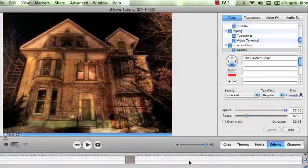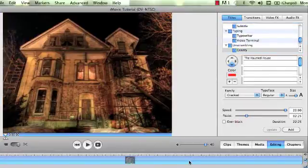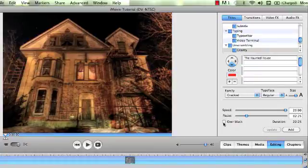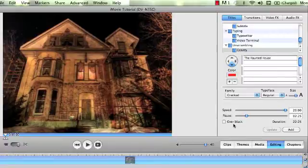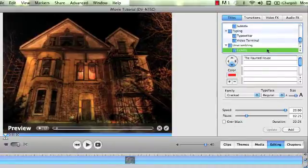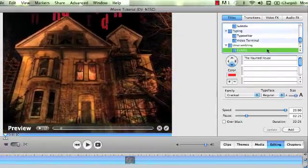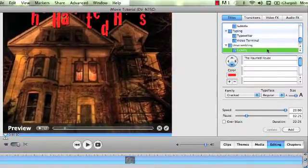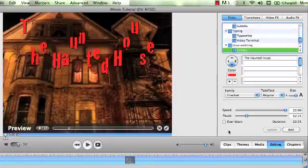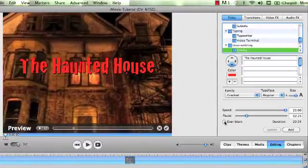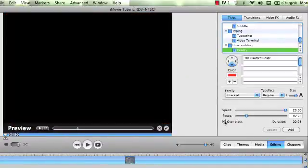So if you want it over the video, you have to select the part of the video that you want it on. Make sure that this part here that says over black is not selected, and then it will overlay your work on top of that video. If you want it over black, make sure that you click over black.